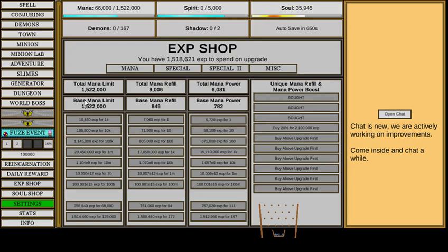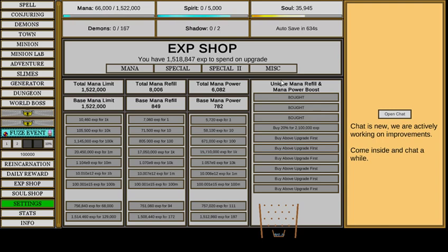This is where you spend your EXP. You get total mana. You can get total mana refill. Or you can get total mana power. And it's also the base one too. And then unique mana refill. And mana power boost. I don't know what this is.